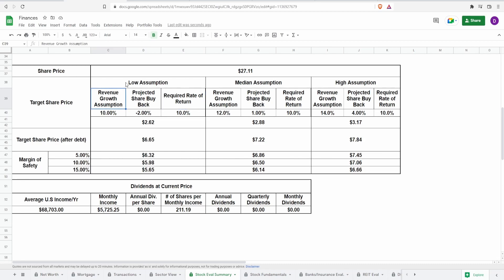For revenue growth, I like to use seeking alpha scroll tab, looking at the revenue year over year, and the revenue growth forward, and then making a conservative assumption between those two numbers. For the predictive share buyback, I'm going to be using the shares outstanding graph that we just saw as reference. And for the required rate of return, I like to keep it flat 10% to match the S&P 500.